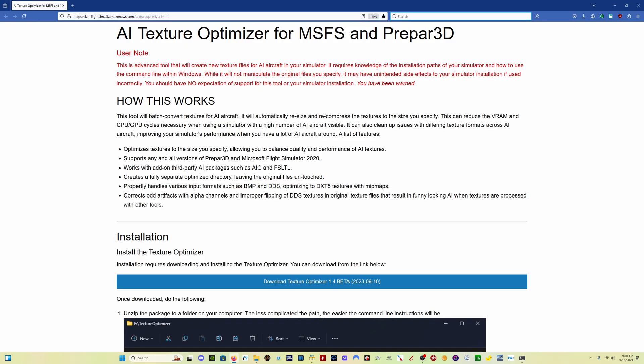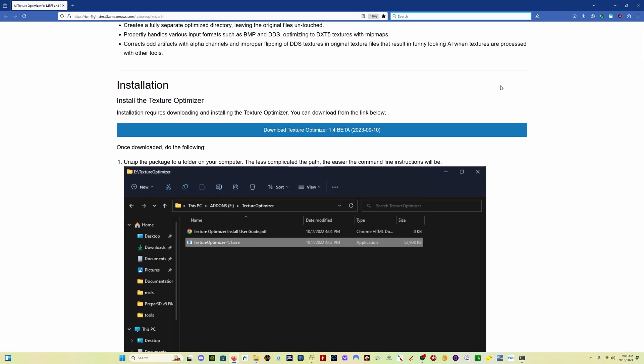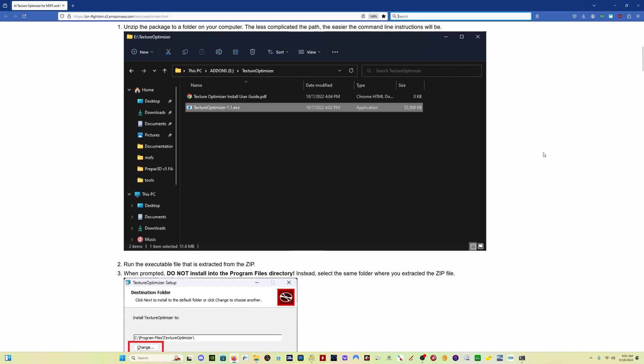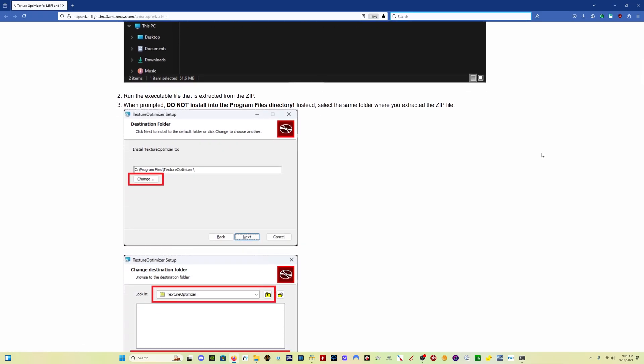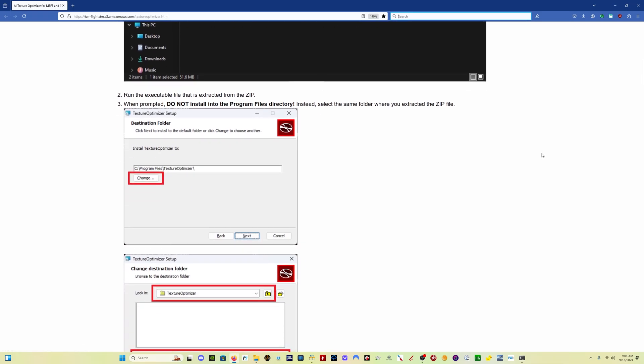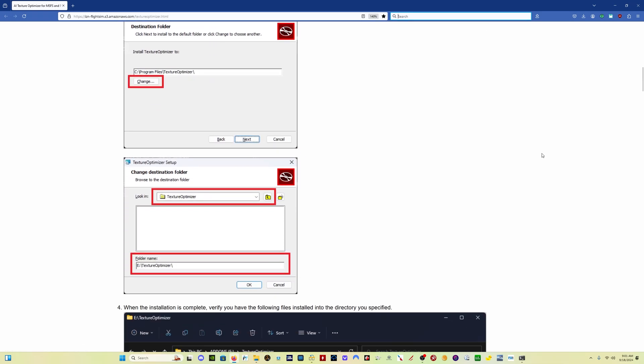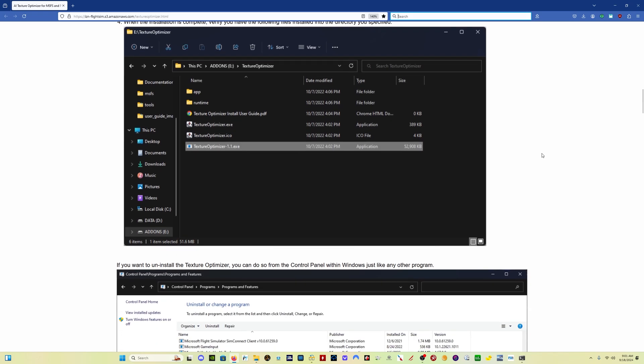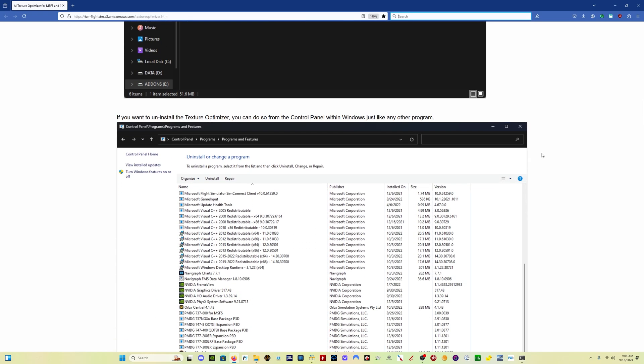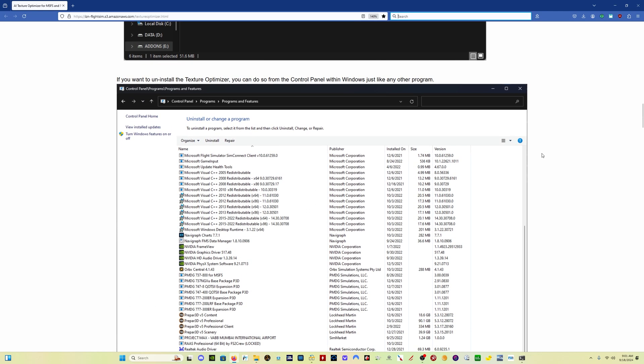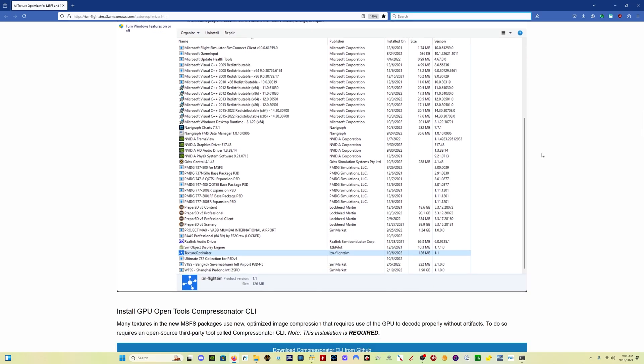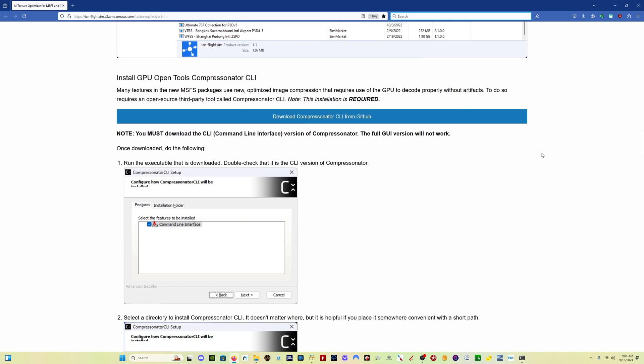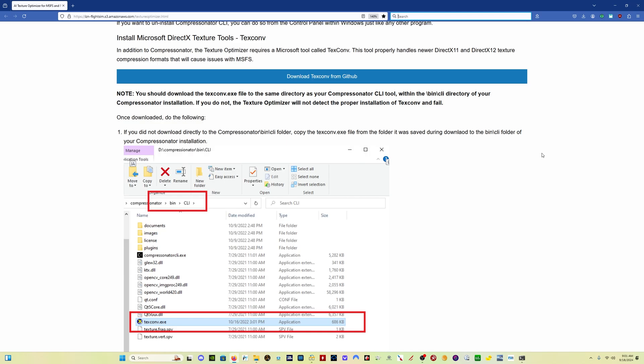As you can see, there's a lot of uses for this particular program. You can use it on sceneries, aircraft, liveries. And not only is it going to help you with performance, it's also going to help you with disk space, for example. The website will be linked in the description where you can download everything, and there's some very detailed instructions. This video is not really easy to make in terms of including every detail because there's a lot to it. But it's actually quite easy to do once you get the hang of it. But all the instructions are here on this site.